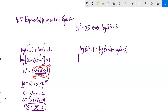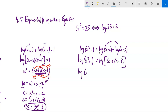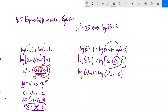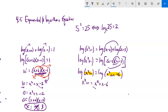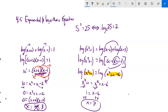For log(x squared plus 1) equals log(x minus 2) plus log(x plus 3), I'll condense the right side: log(x minus 2) plus log(x plus 3) equals log of (x minus 2)(x plus 3). So log(x squared plus 1) equals log(x squared plus x minus 6). Since the log function is the same on both sides, the arguments must be equal: x squared plus 1 equals x squared plus x minus 6. Subtracting x squared and adding 6 to both sides gives x equals 7. Plugging in 7 involves no negative logs, so x equals 7.